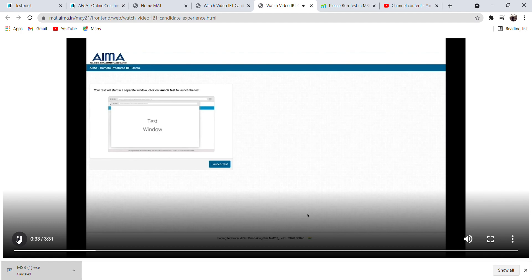On the day of the exam, please log in to your IMAMAT login portal at the selected slot. Please click on the Take Test button. You will be redirected to the remote proctored internet-based test page. Click here on Launch Test.